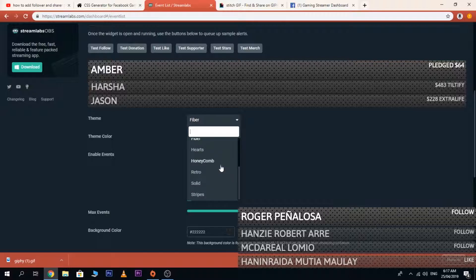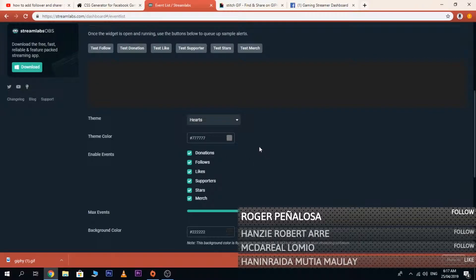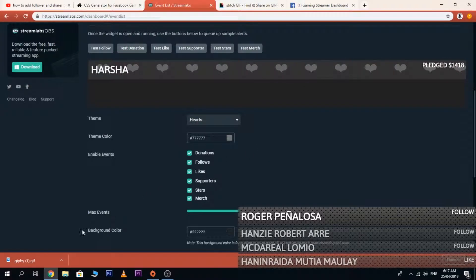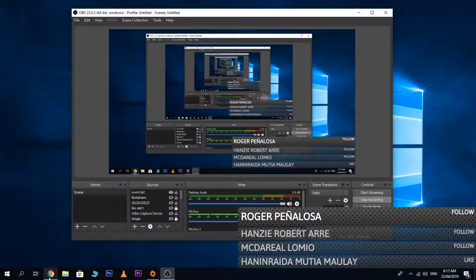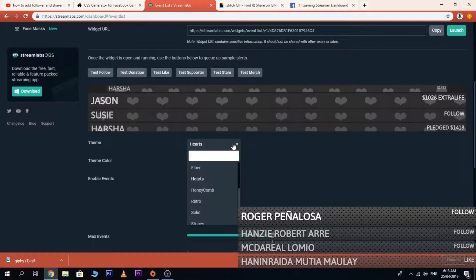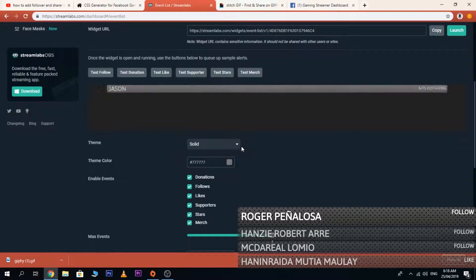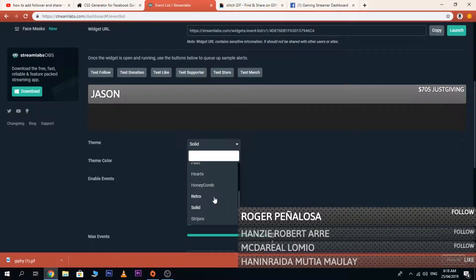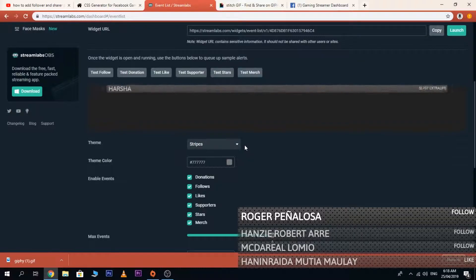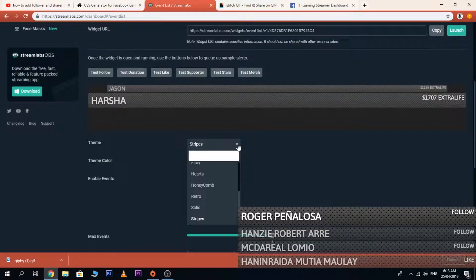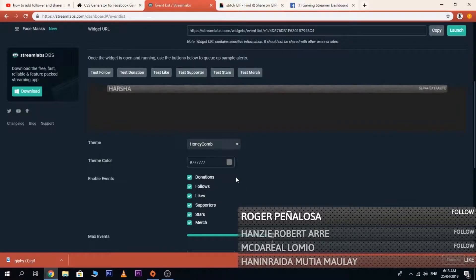You can change the theme to hearts or solid. There are plenty of themes. I'm about to try this Amicone theme.